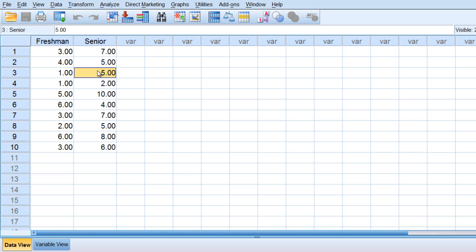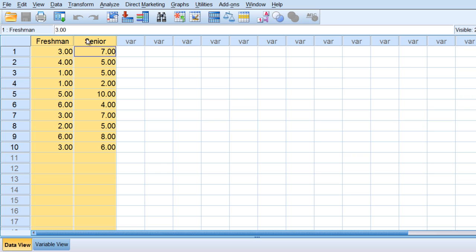So we want to see whether people's opinions change over time, that is from freshman year to senior year.